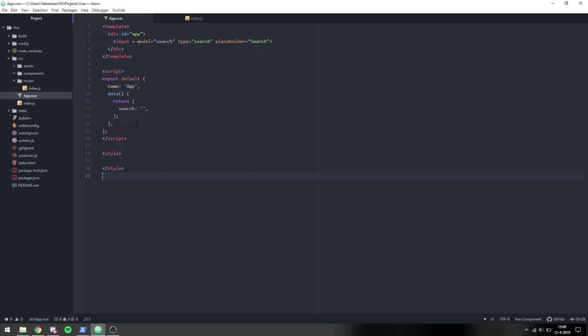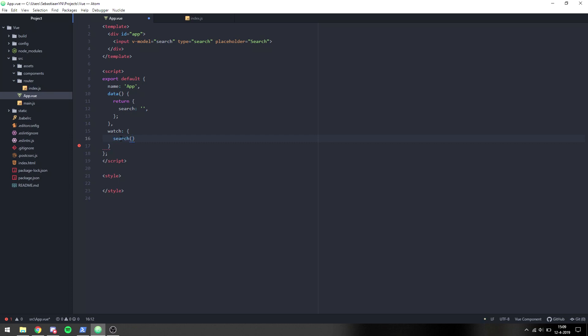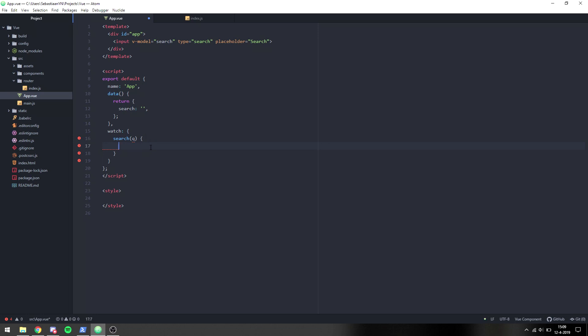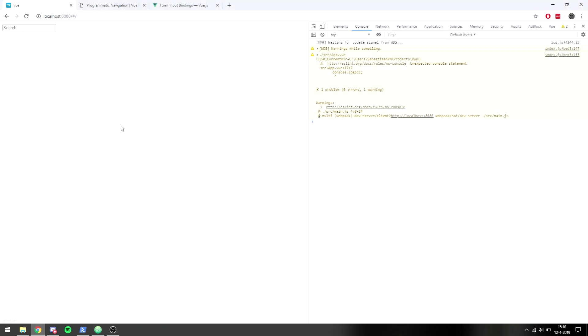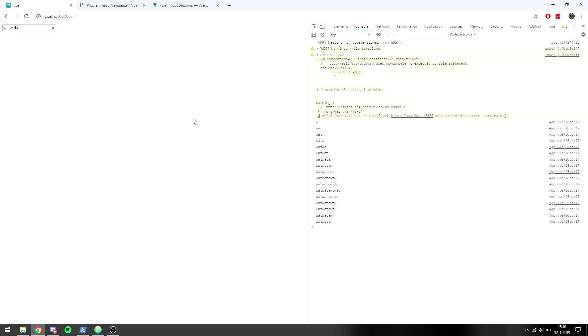What we want to do is when search changes, we want to change the route that we're on. We can say watch, which is a way of watching a variable for each change. We make a function with the name of the variable we want to watch - in this case search. The first parameter is the new value, which is the query that we want. We can just console.log the query and then go to the browser. Whatever we input will display.